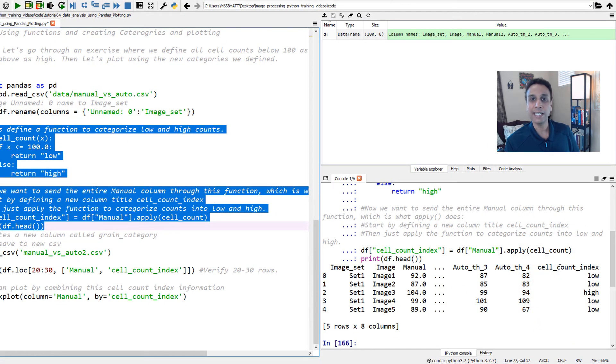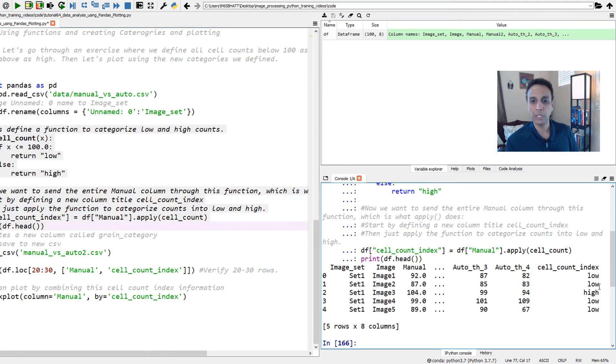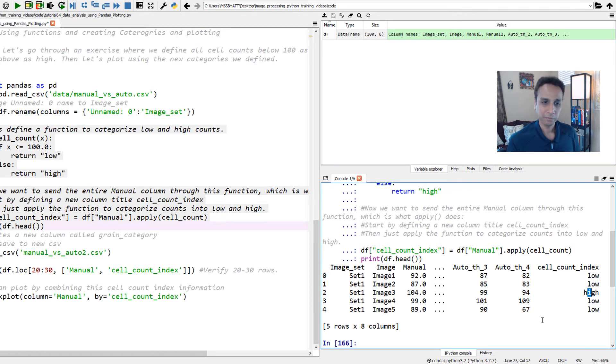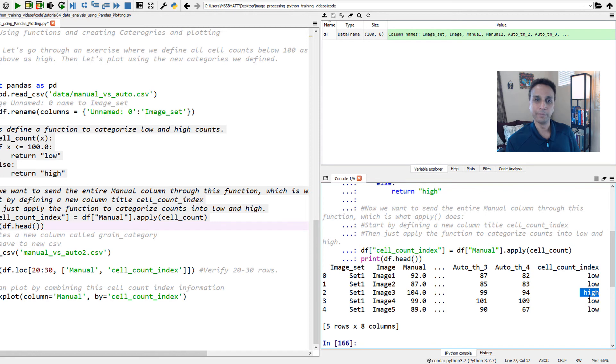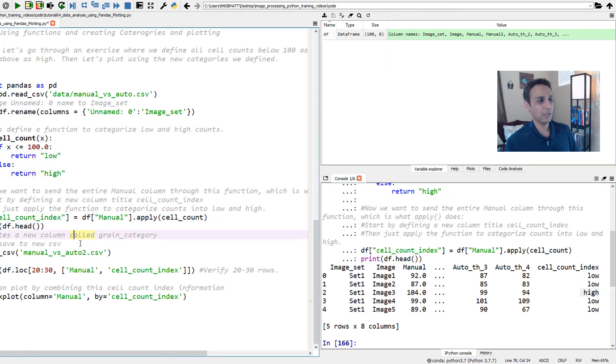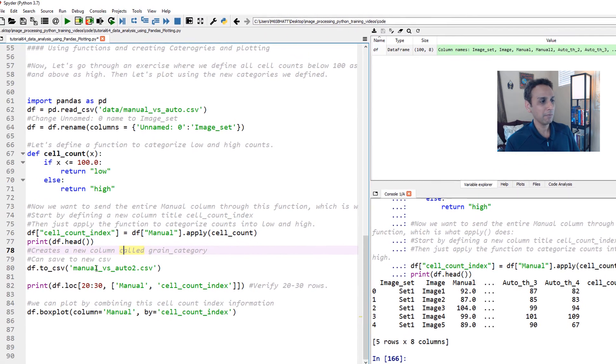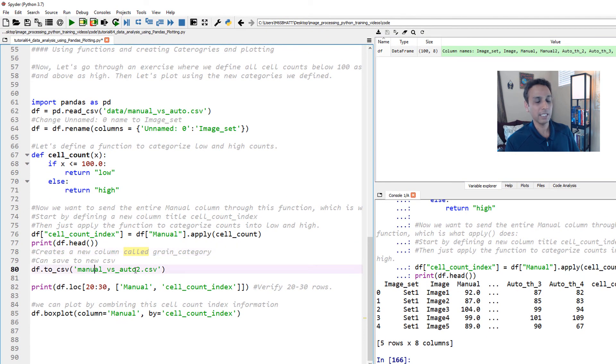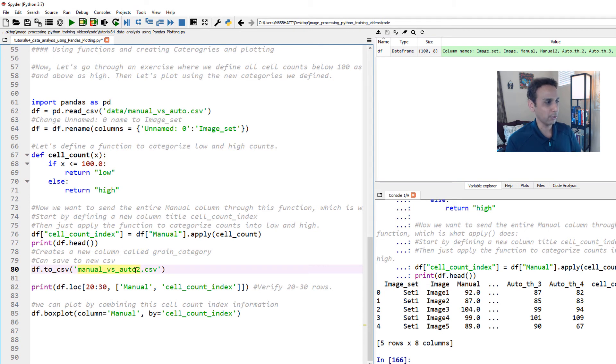Let's go ahead and run these lines of code and have a quick look at the first five rows. As you can see, it added a new column, and it's filling it with low, low, high, and low and low. You have 104 counts there, so it's returning a high. So now if you want, you can export this new data frame into a CSV file. We already looked at that in the last couple of tutorials.